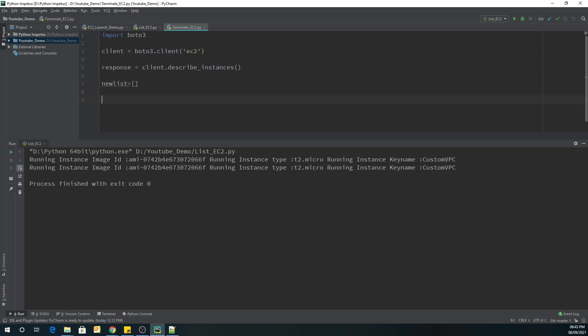Now let's create an empty list. We will use a for loop to fetch the instance ID as part of the response that we have got.